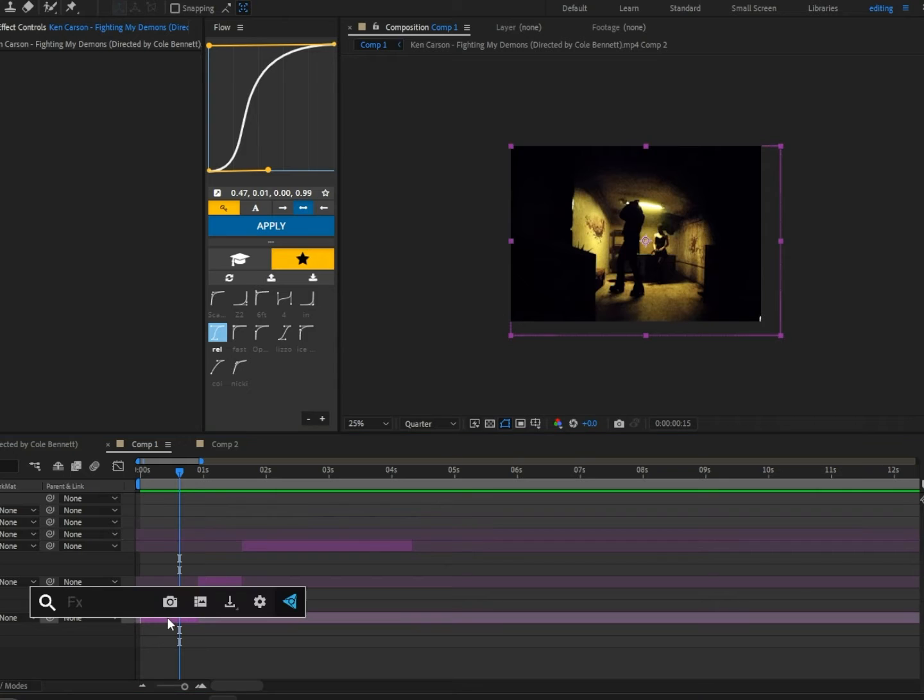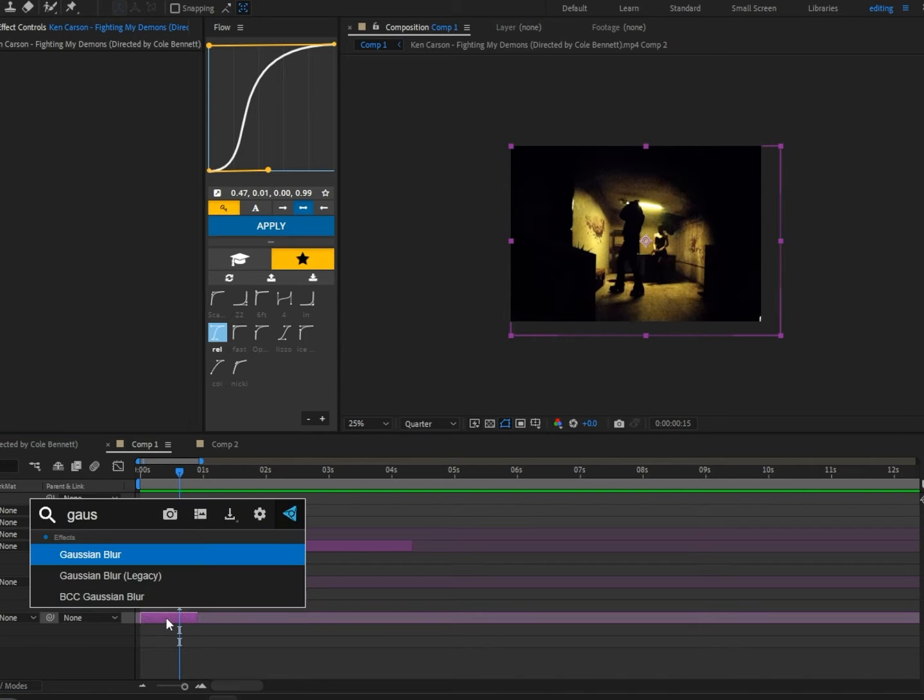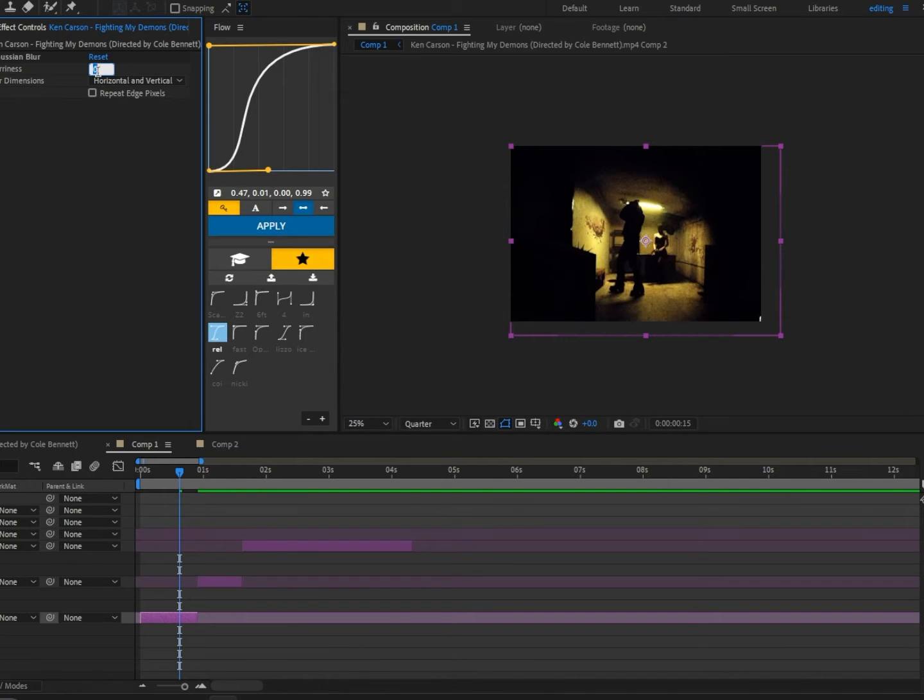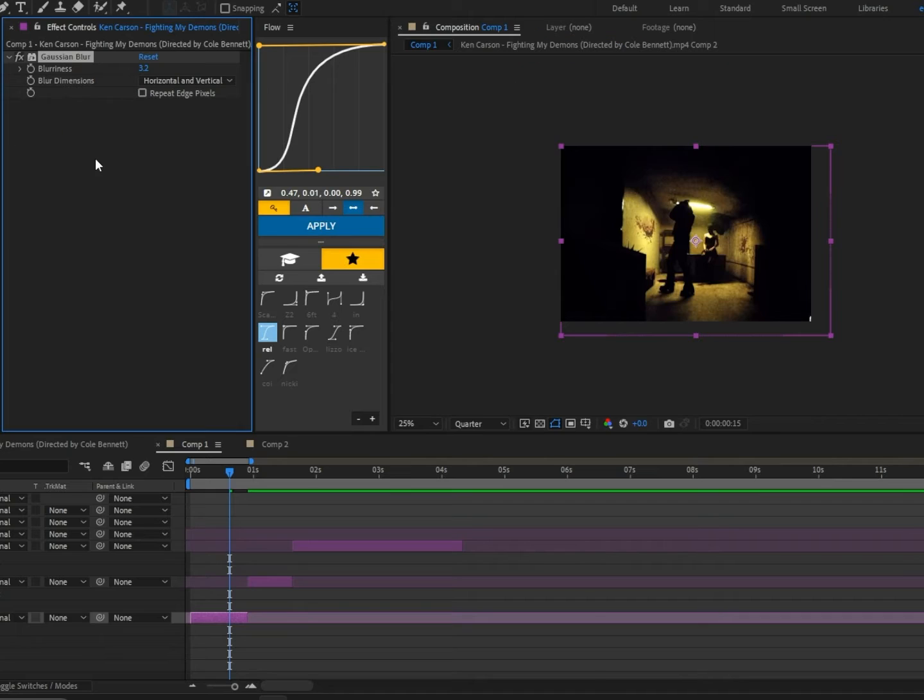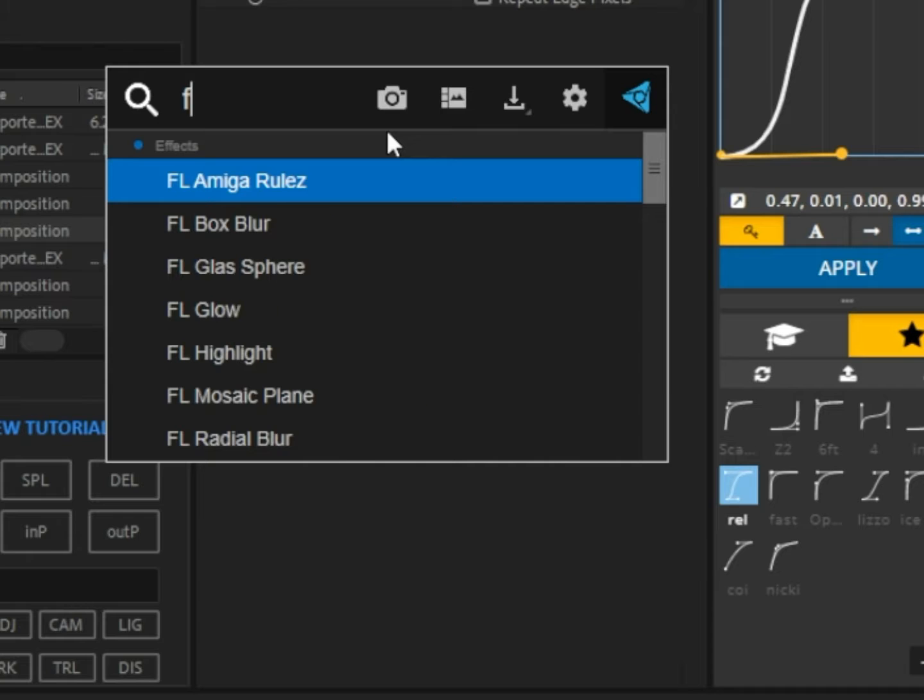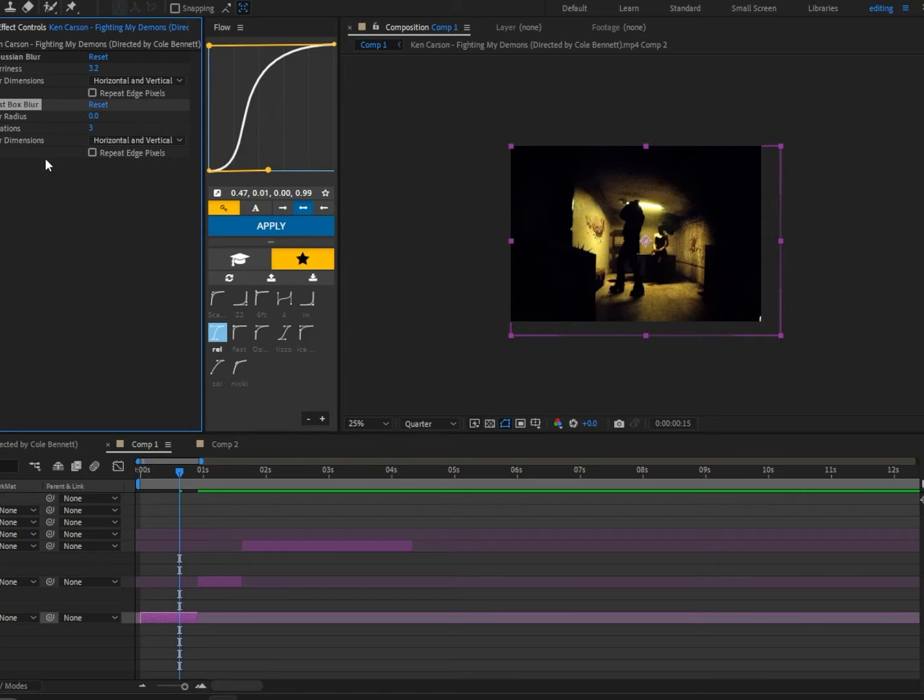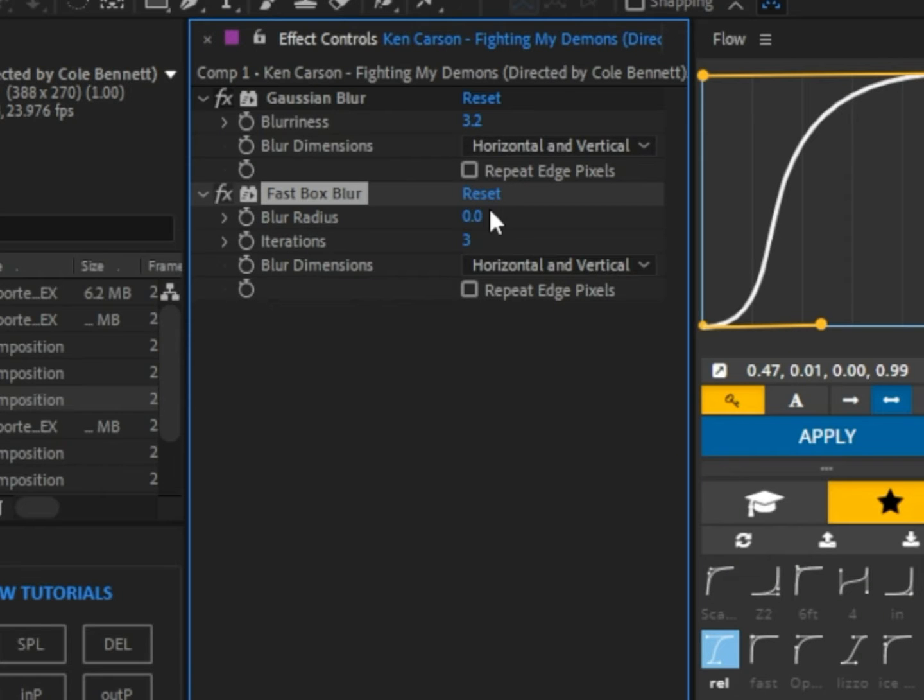All right, enough yapping and let's get to it. First we're going to add Gaussian Blur and set the blur radius to 3.2. We're also going to add Fast Box Blur and set that to 1 and click the little box.